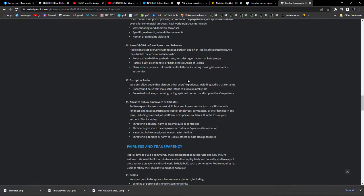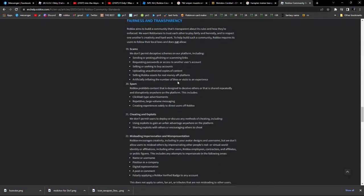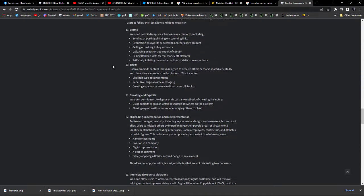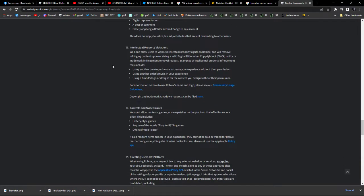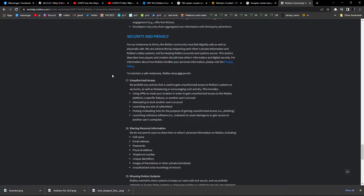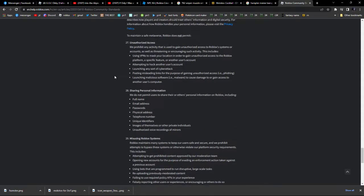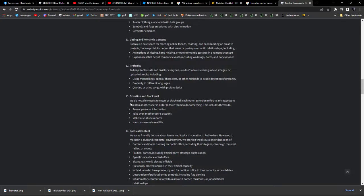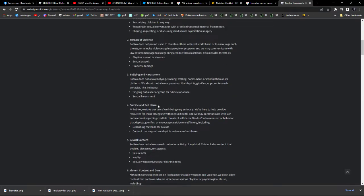Harmful off-platform speech and behavior — lick my greasy balls. Disruptive audio — no. Abuse of Roblox employees — no. None of this is anything. Scams, spam, cheating exploit, misleading impersonation, property violations, advertising, economy — the rule does not go against any of this. I've read through every single thing here, and there is nothing here.